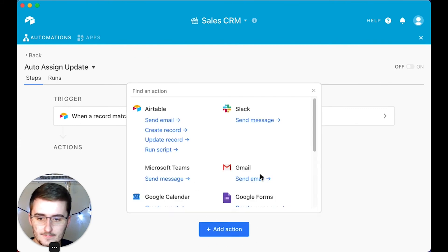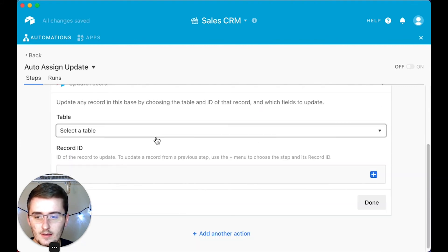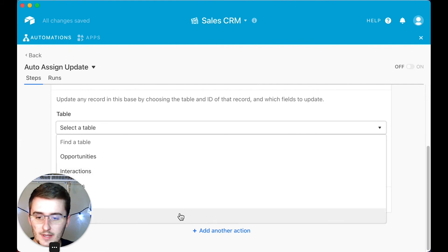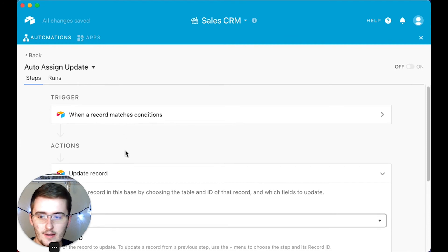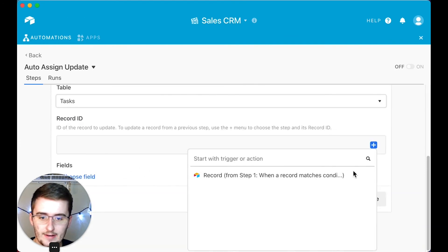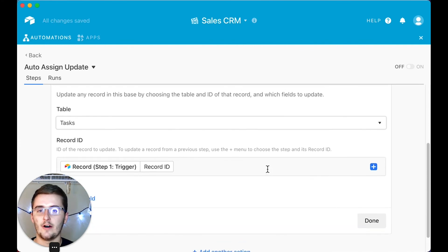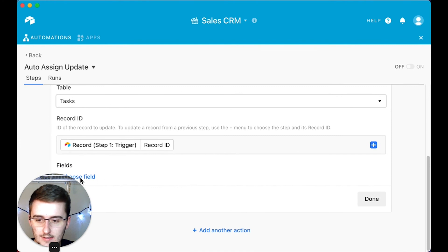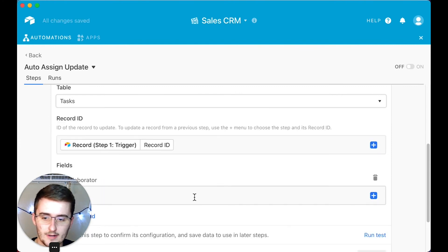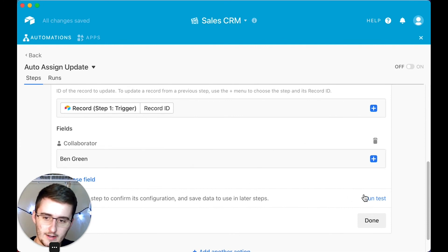Click 'add action,' and the action you want to use is 'update record.' Pick specifically the tasks table — it needs to be the same table you picked in the trigger — and you want to grab the record ID from your first step, because you're updating that same record you just created with this new collaborator. The only field you need to add is the collaborator field. Choose collaborator, type in 'Ben Green,' and that's exactly what we need.